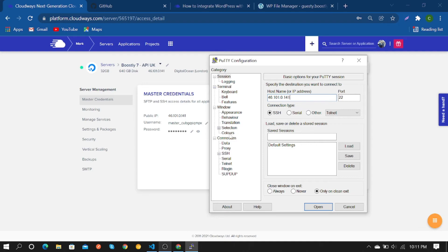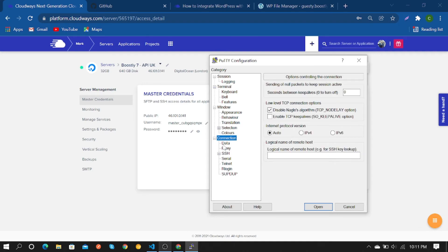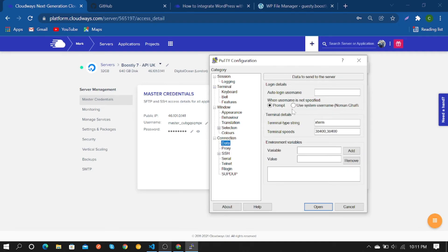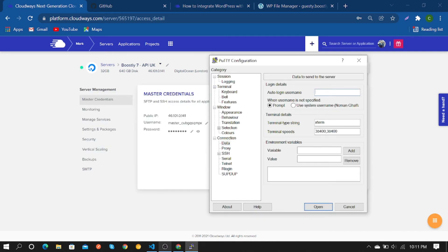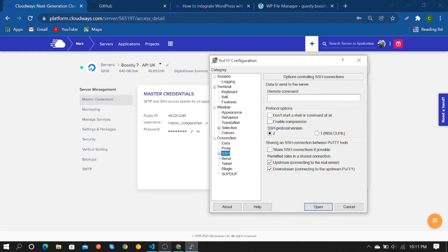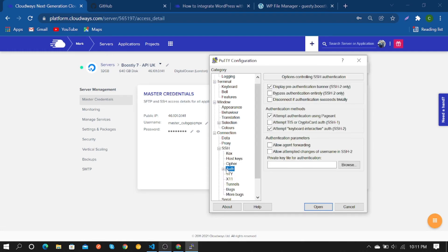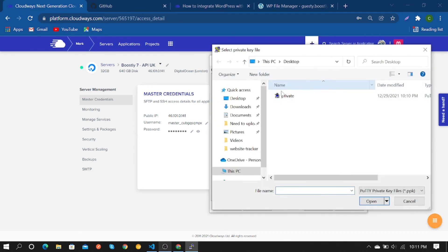Then click on Connection, then Data, and enter your server username. Next, click on SSH, then Auth, and provide your private key.